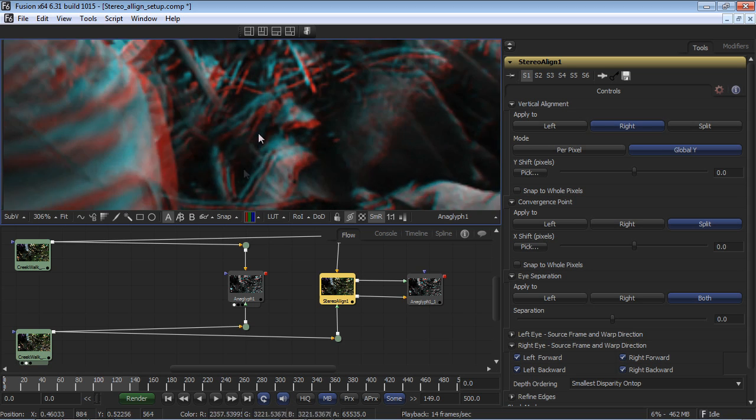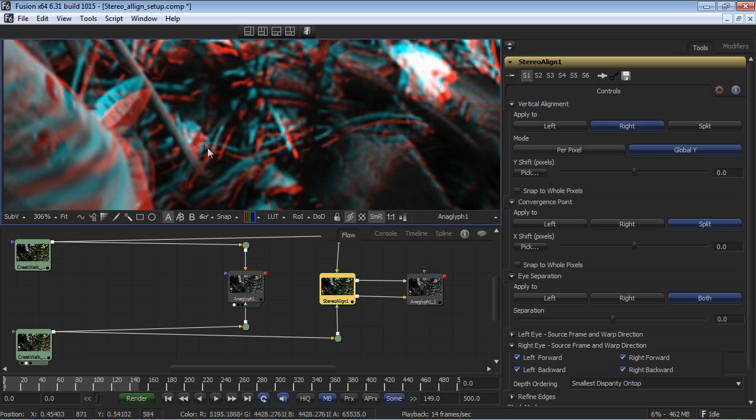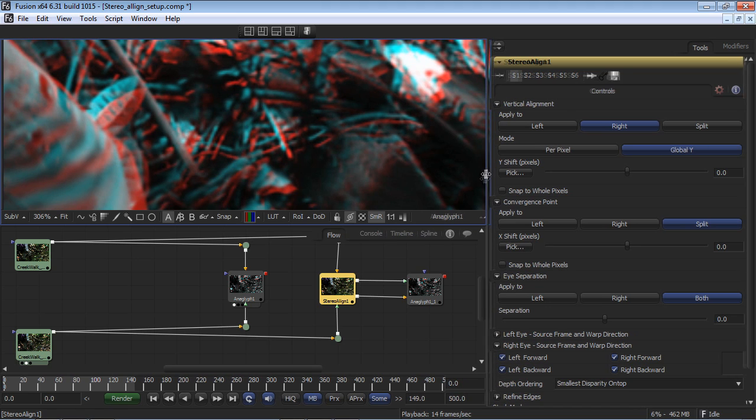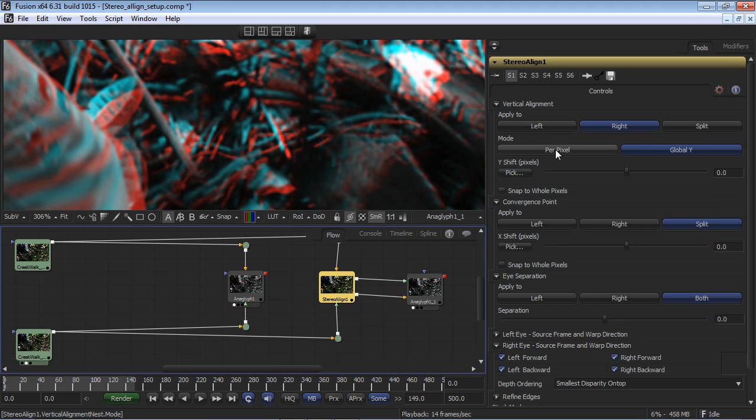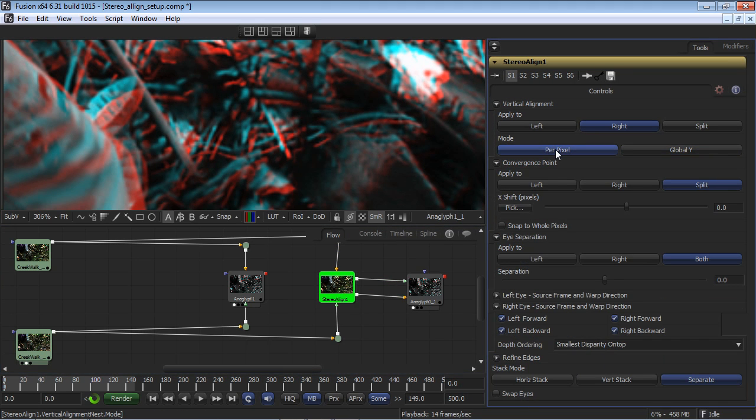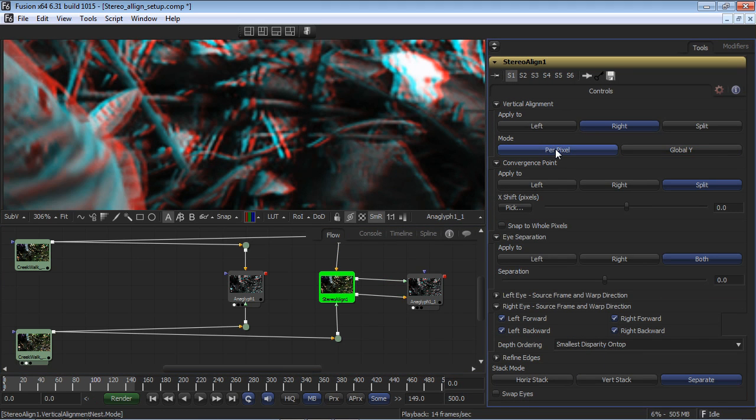Working within Dimension's Stereo Align tool, I'm able to correct the vertical offset. This result is achieved with much more accuracy than a simple XY offset.